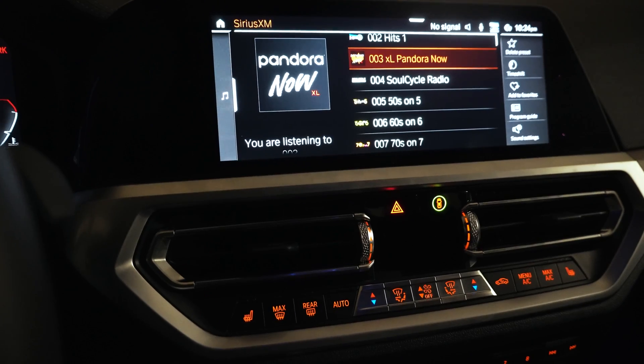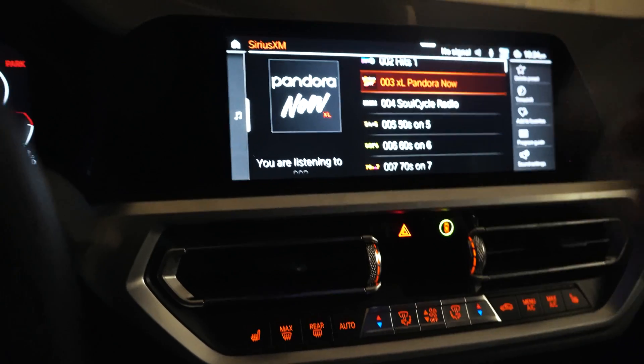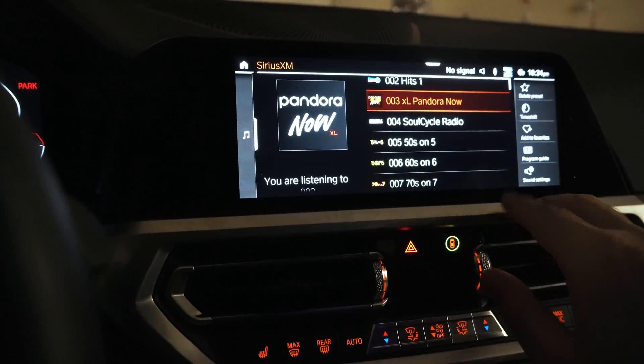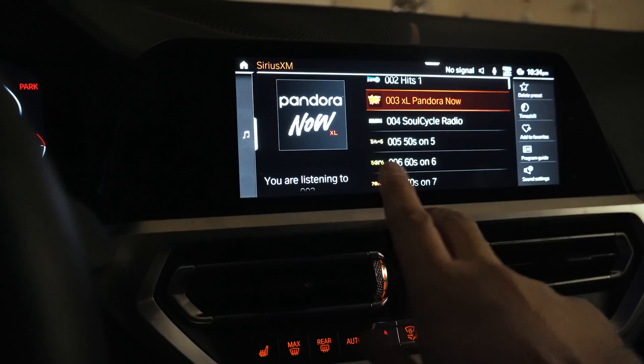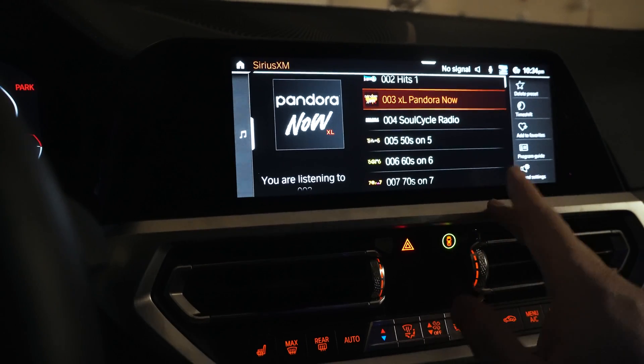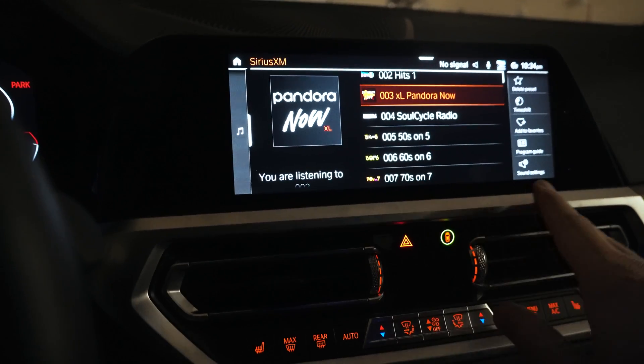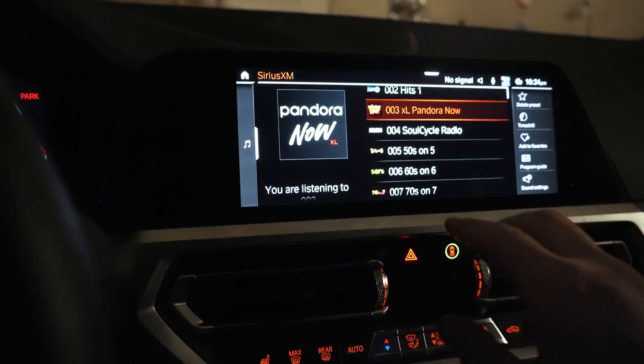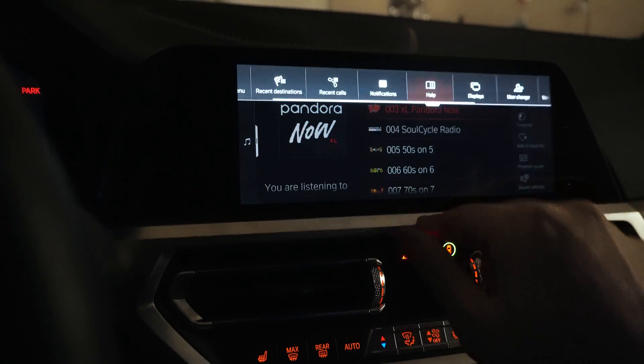So my reasoning for doing this is so I can wirelessly screen mirror my phone and actually maybe put on a music video or maybe a YouTube video while driving for my kid in the back.